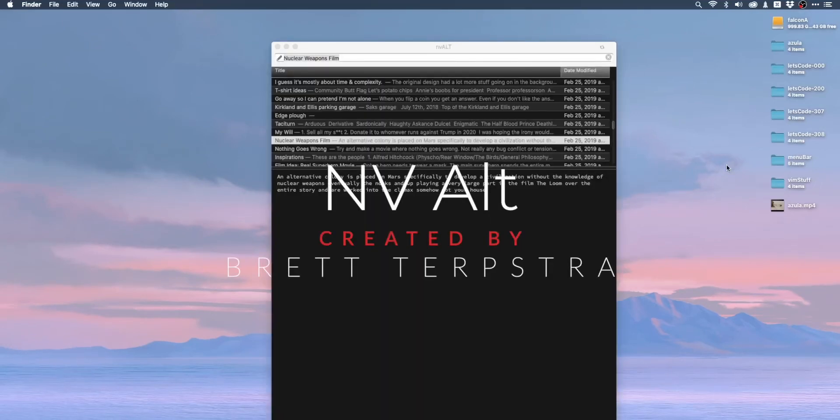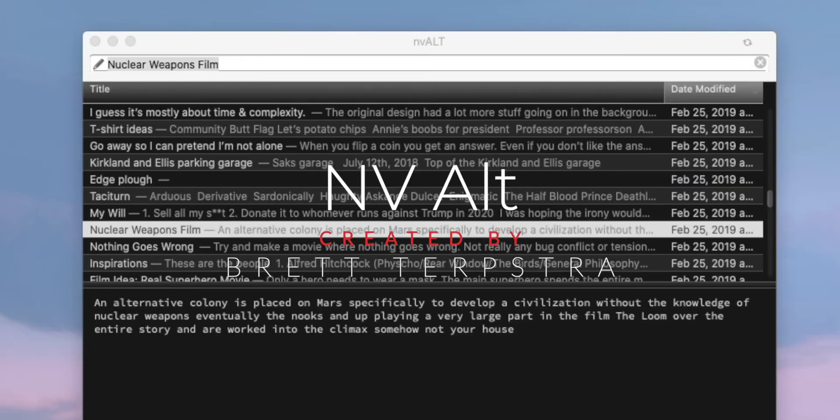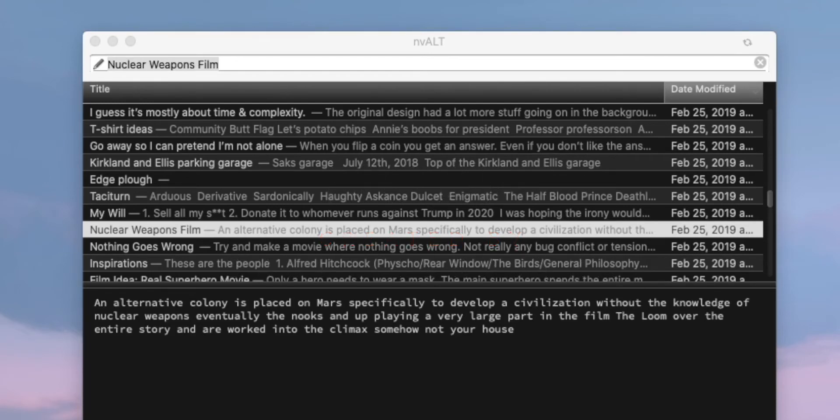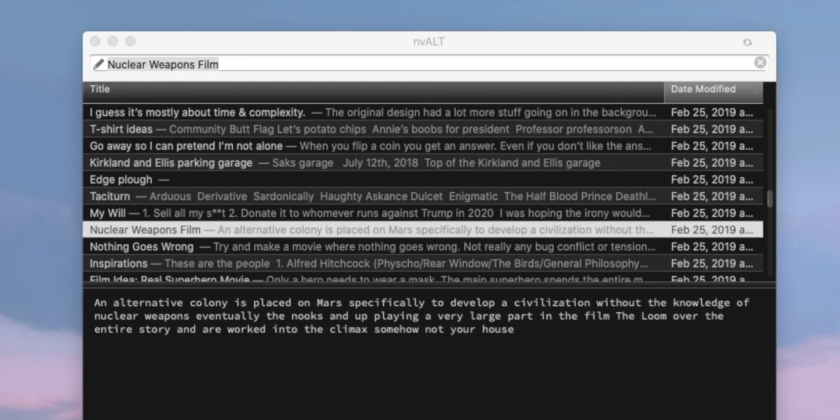nvAlt is a notes app that will talk to SimpleNote or edit files in any directory on your system. What makes this app stand out is the fact that it does everything via the keyboard. You open the app, close the app, edit, create, delete, rename, reorganize, and do everything else you'd want to do to a note via a key binding.